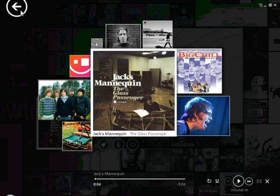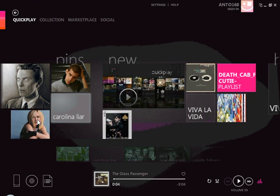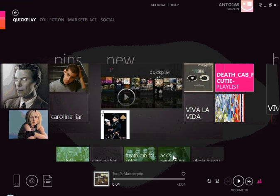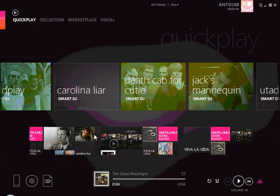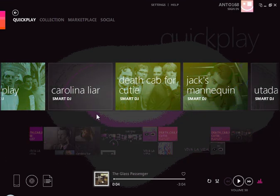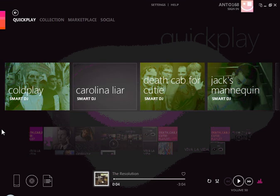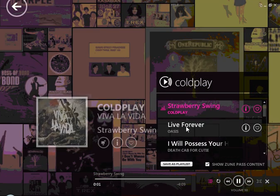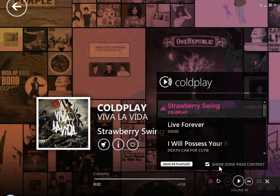Here I am back at the Quick Play. Another feature that I like about this new Zune 4.0 software is, if I go down here, I can actually — based on any artist in my collection — create a Smart DJ, which is essentially a smart playlist. I select an artist here and it will automatically create a playlist for me.